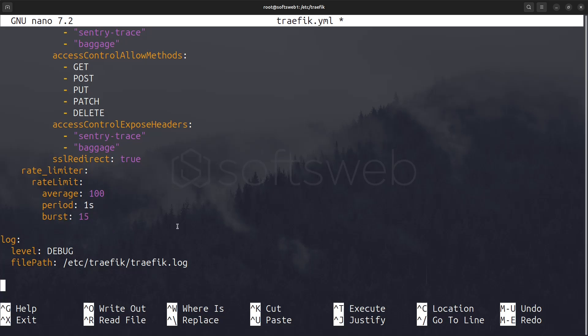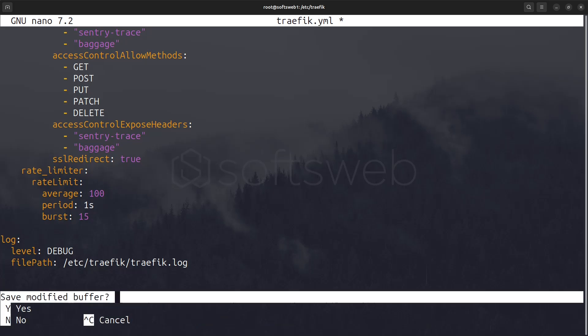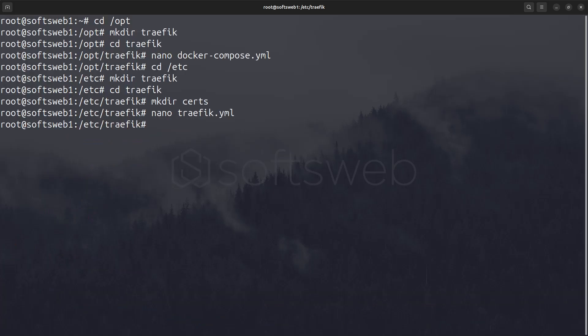Finally, the logging section sets the log level to debug, which provides detailed information for troubleshooting, and specifies the log file path for easy access to log records. Now, save the changes, and let's go back to /opt/traefik.